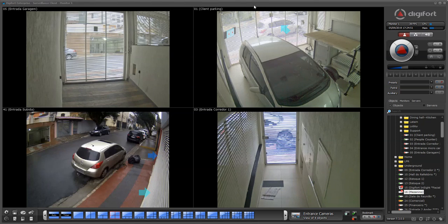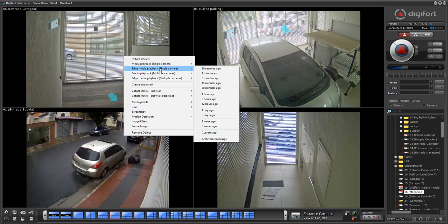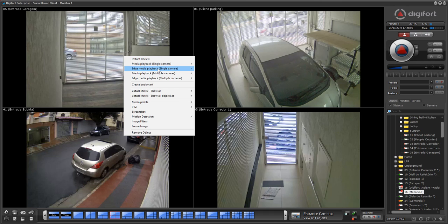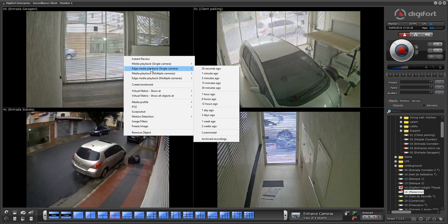Playback in DigiFord is very easy and intuitive. All you have to do is right click on the image of the camera that you want to play back, and you're going to have the playback options in this section here. Some options might not be available, like the Edge Media Playback. This option allows you to play back directly from the recordings inside the SD card of the camera or the hard drive of the DVR or NVR that you have integrated inside DigiFord.